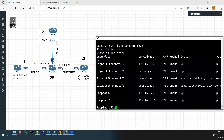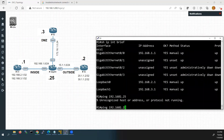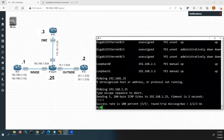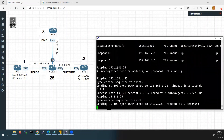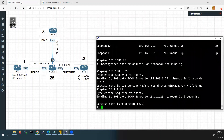We will ping 192.168.1.25, which is the edge router's G0/0 interface. That is working, so we have connectivity from Router 1 to Router 4 G0/0 interface. Now we will check connectivity to the next interface — Router 4's external interface G0/1 at 15.1.1.25. That is not working; it is not getting a ping response.